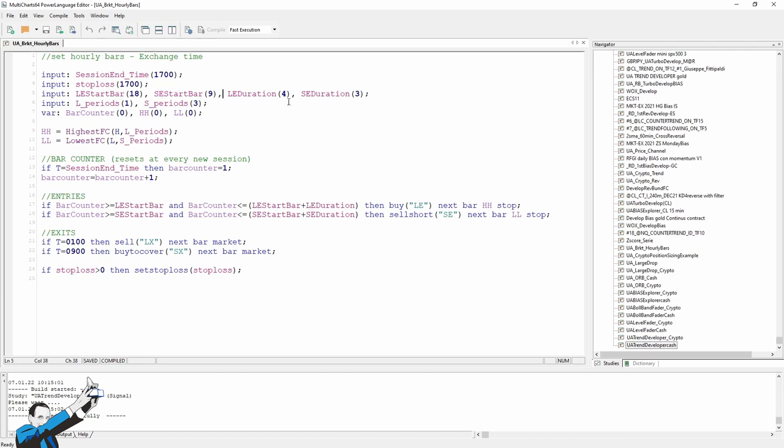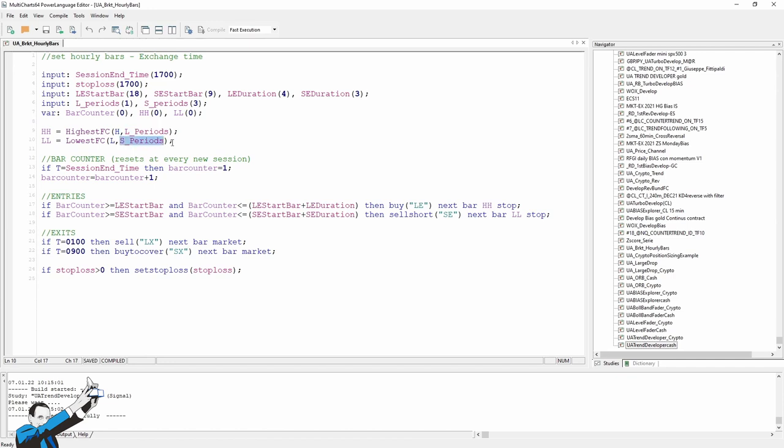I then inserted two variables, which are HH and LL, which are highest high and lowest low, using the functions of multi charts, highest FC, and lowest FC, where FC stands for Fast Calculation. But you probably already knew that. Then we're going to optimize, and as I told you, I've already done it, the periods of this channel to figure out up to how many bars back to go to find the breakouts.